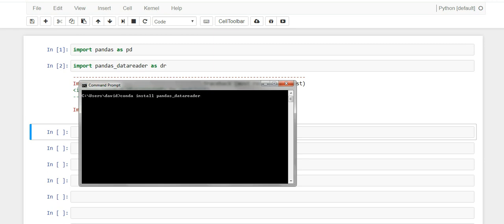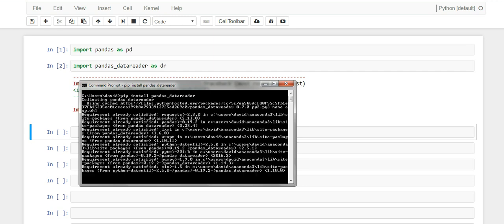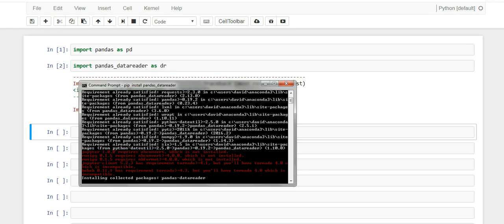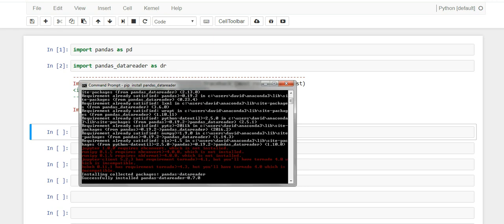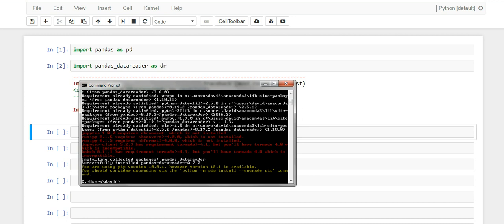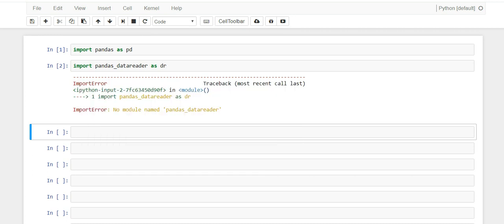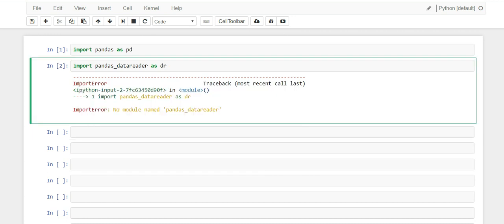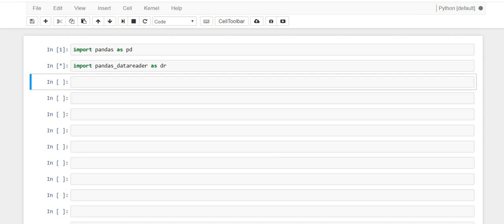For some reason it doesn't come with the regular conda distribution package, but we could just simply fall back to pip. And when you run it, it should just get it for you. Takes a few seconds and you're done.